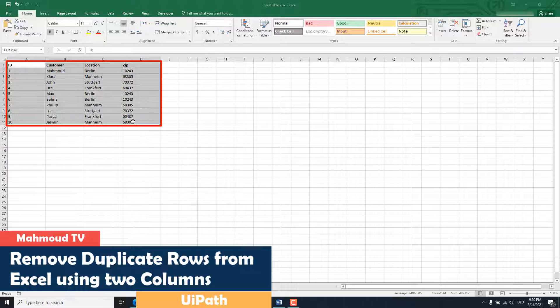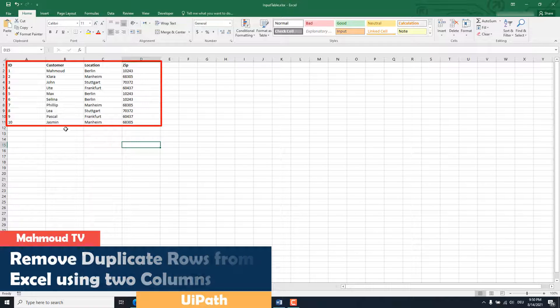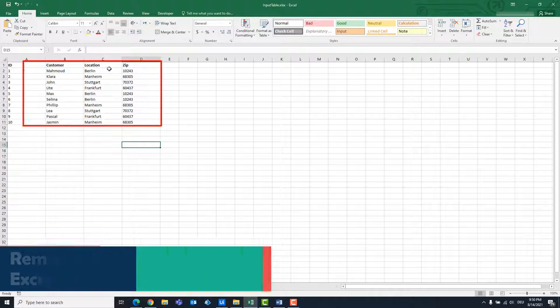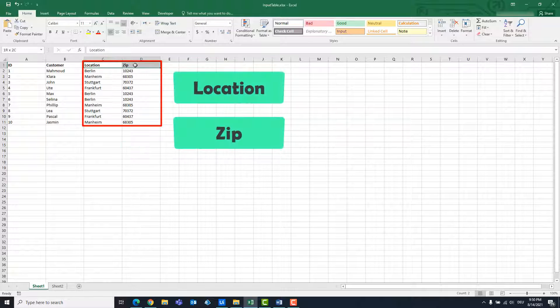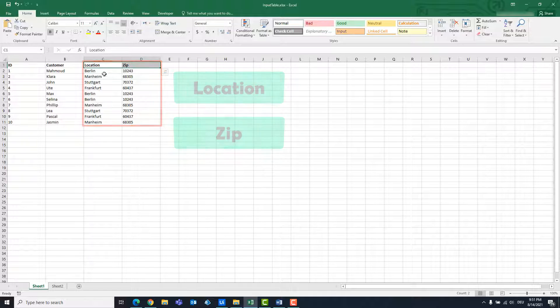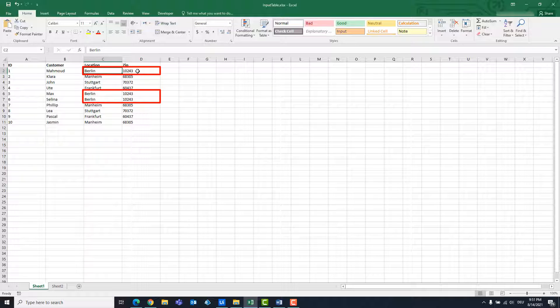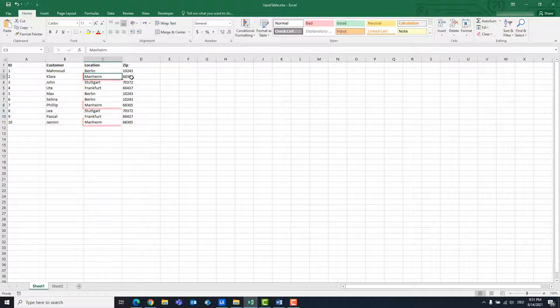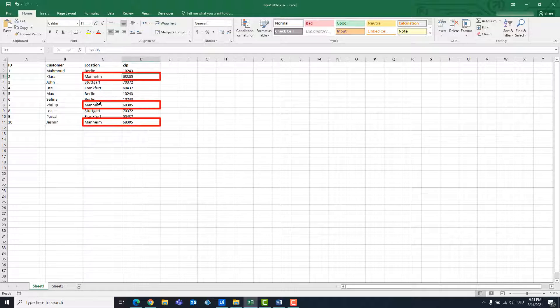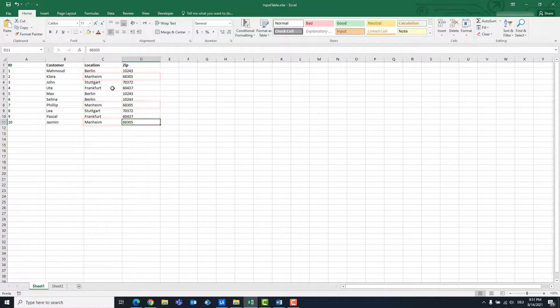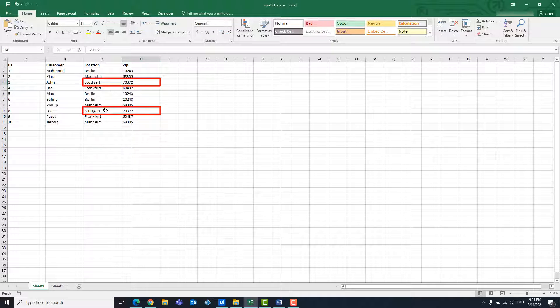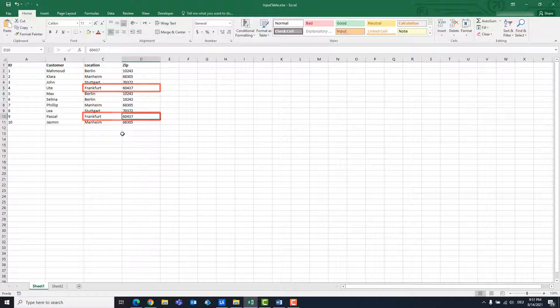We have a table in Excel which consists of four columns. We want to delete the duplicate rows using the location and zip columns. In these columns there is the city with the zip code. For example, Berlin with the code 10243 or Monheim with the code 68305 or Stuttgart with the code 70372 or Frankfurt with the code 60437.